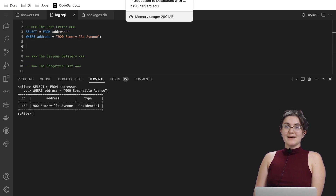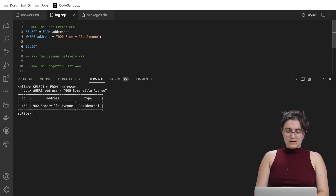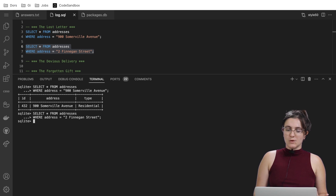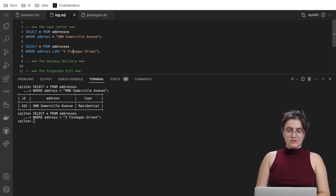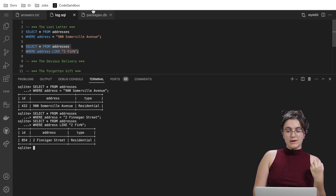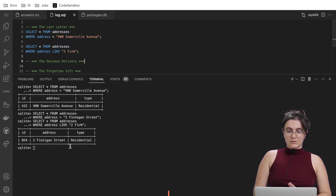Now let's see if the destination address is correct. We'll run SELECT * FROM addresses WHERE address = '2 Finnegan Street'. When we run it, we can't find any result — so this might be our problem. The address the person sent to is not correct. So I'll use LIKE instead of equals, searching for '%fin%', and we find a Finnegan Street that is residential — spelled with an 'I', not an 'E' as written in the report.